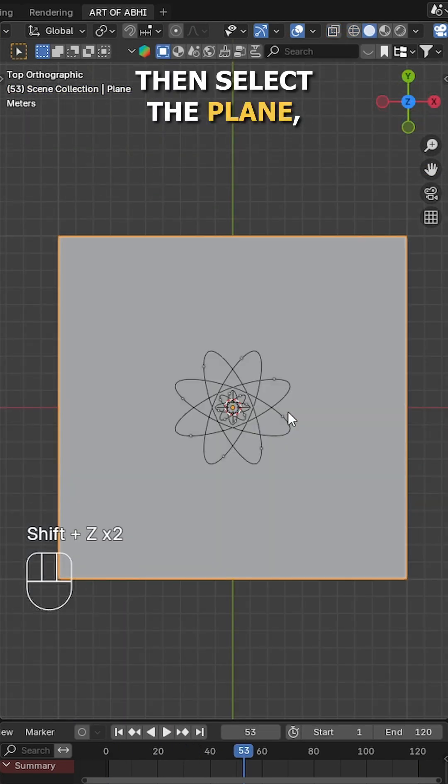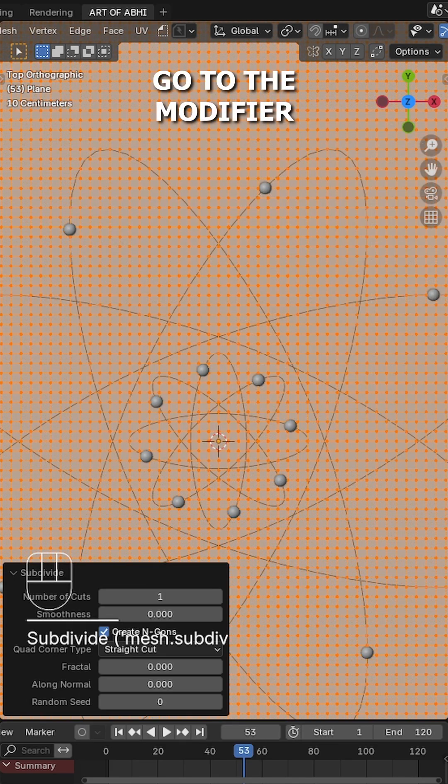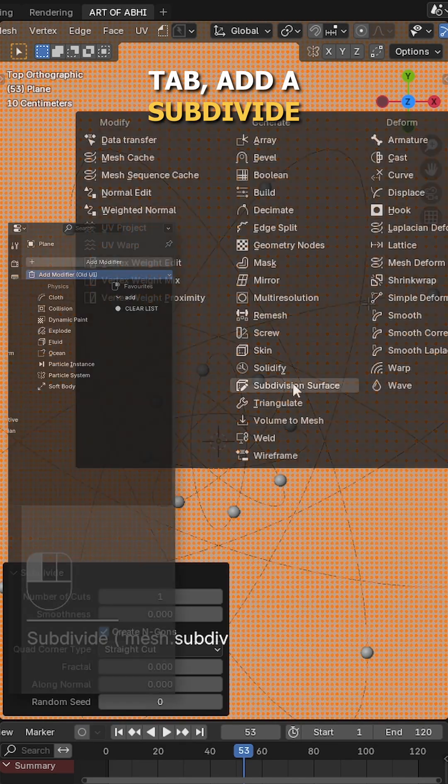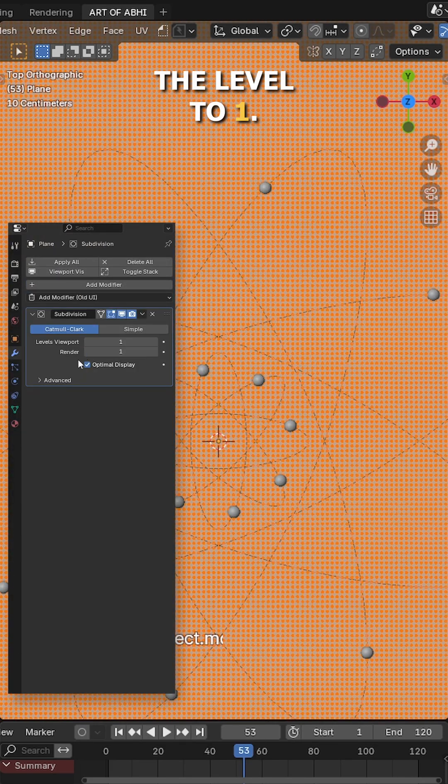Then select the plane, enter the edit mode, right click to subdivide 3 times. Go to the modifiers tab, add a subdivision surface modifier with the level to 1.